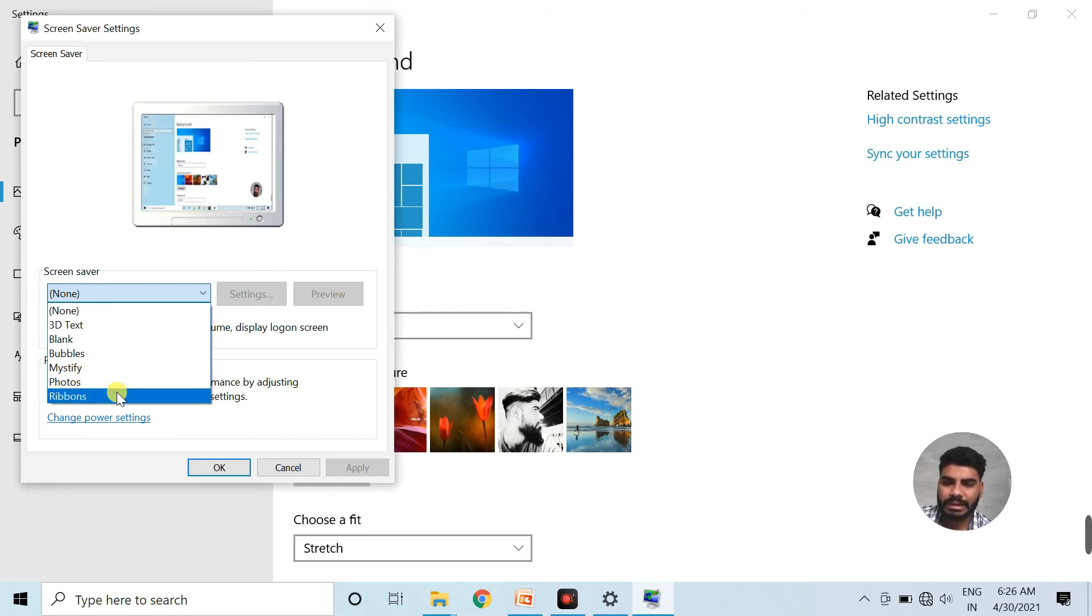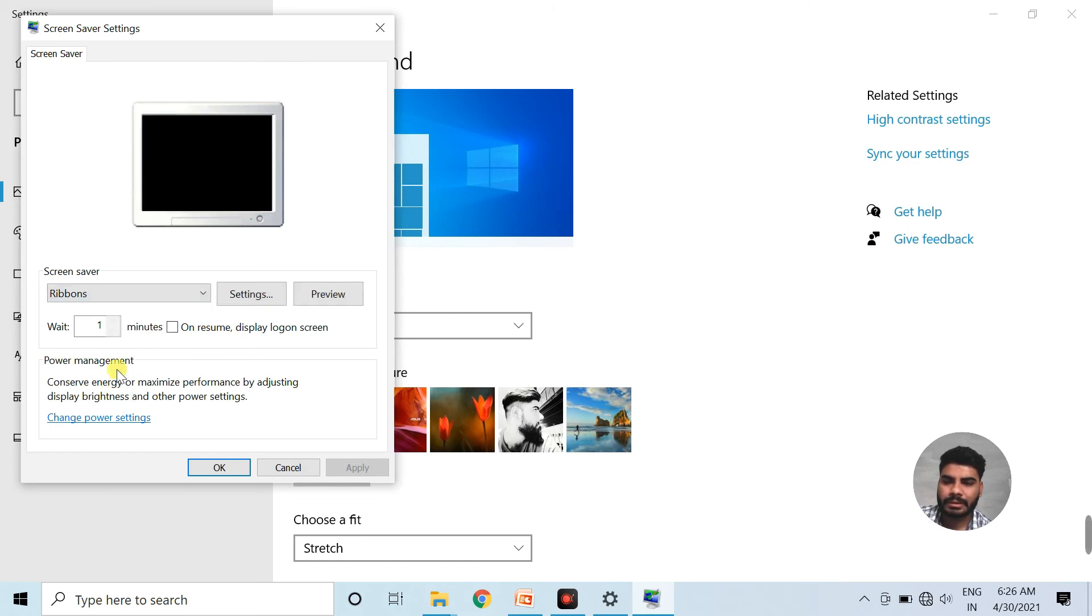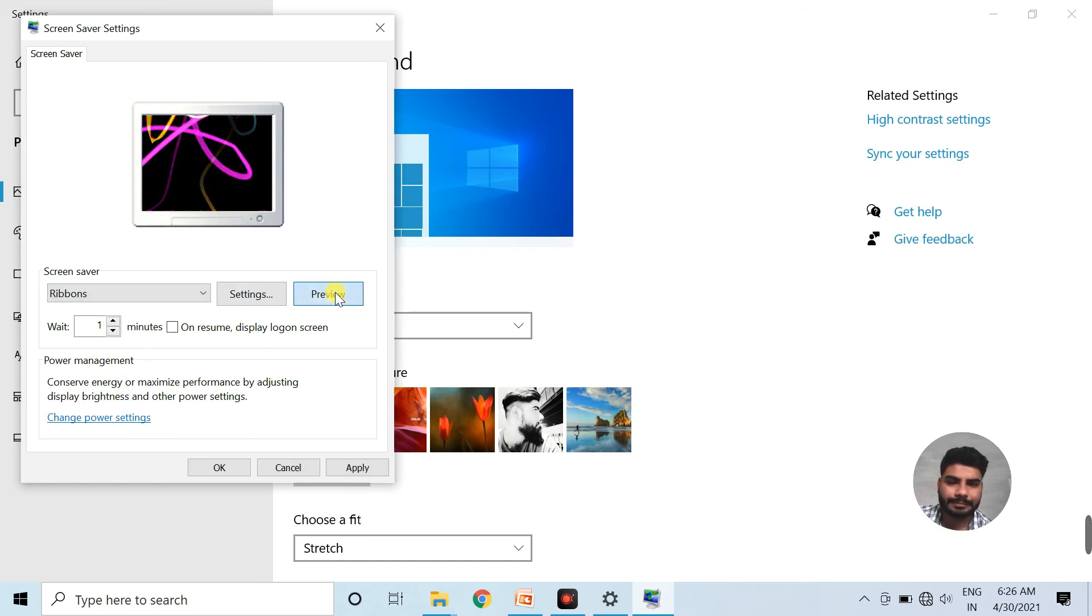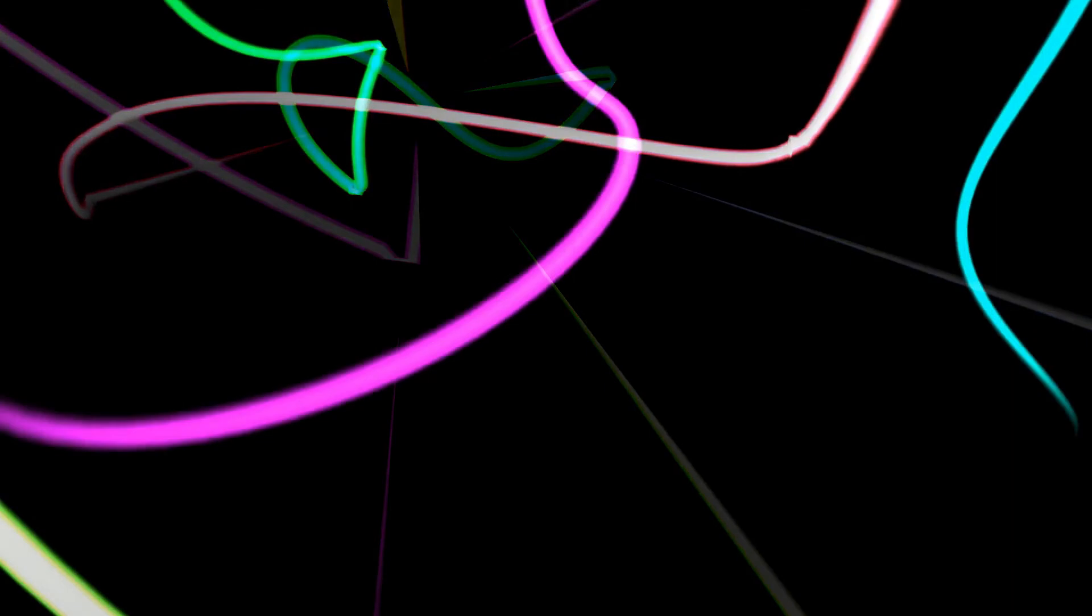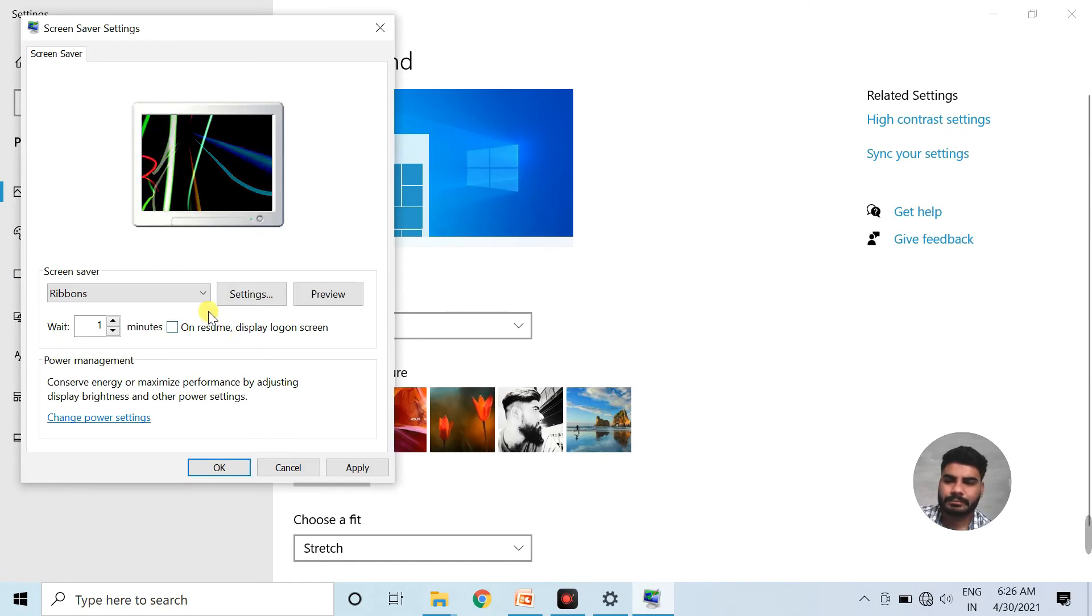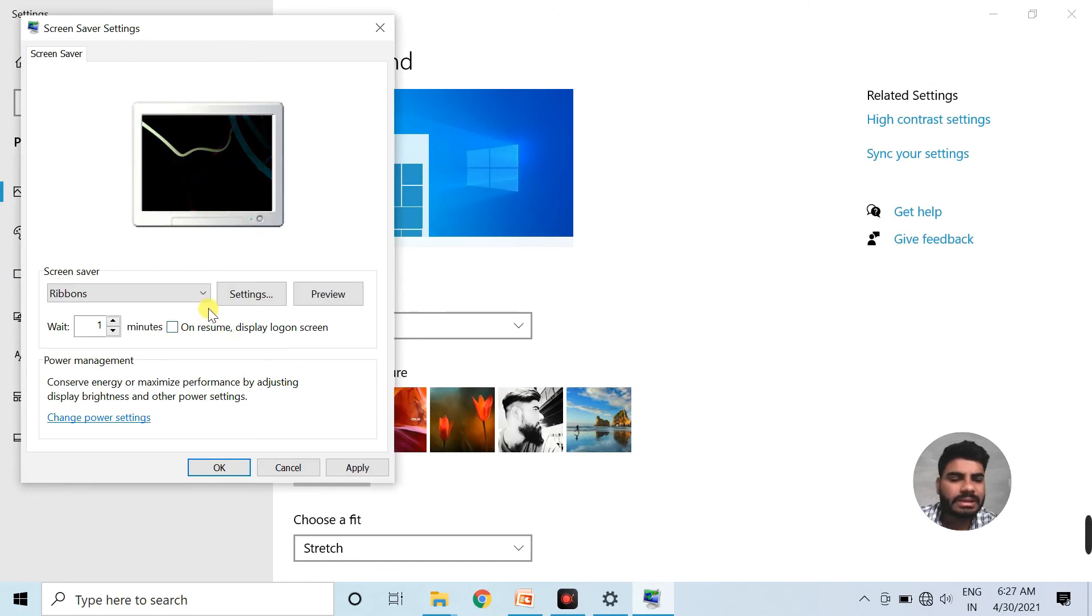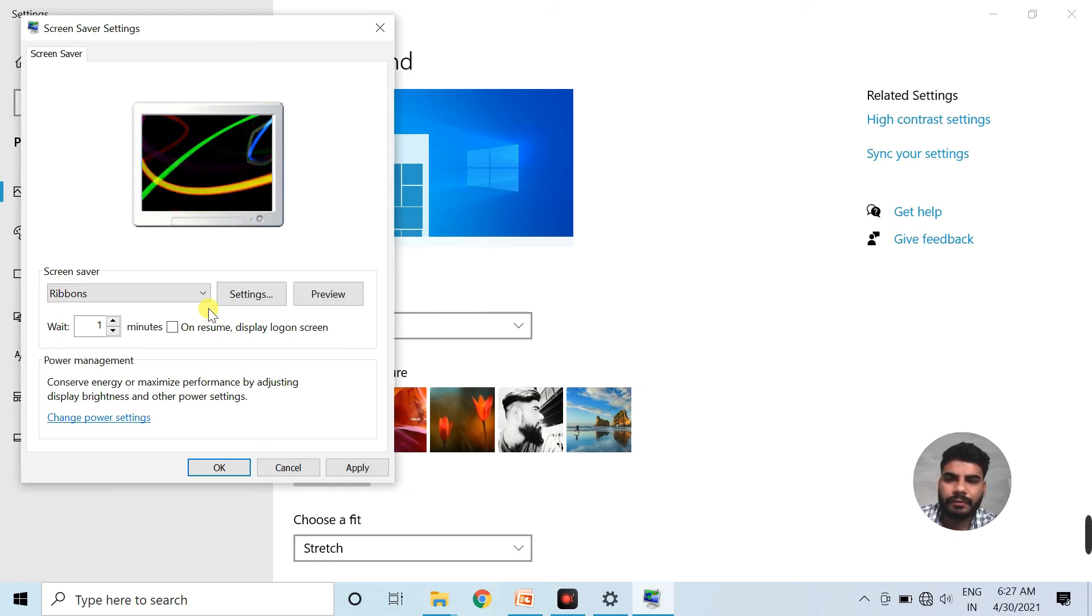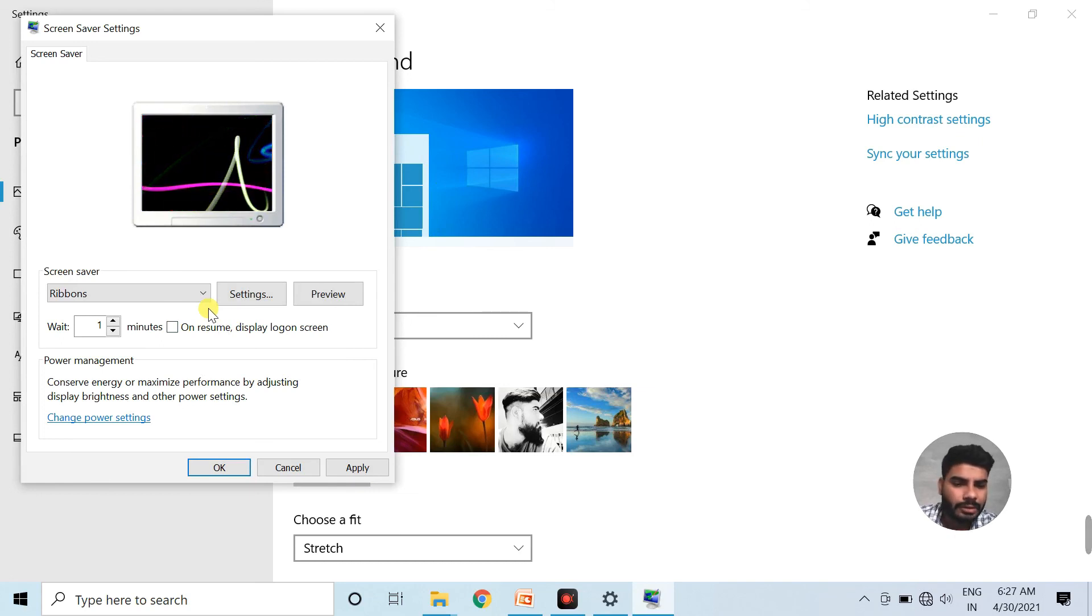After selecting ribbons, I go to the preview button to see how the screen saver will look. Now see, this screen saver will look like this. This screen saver appears on your screen when you don't do any work on your computer.